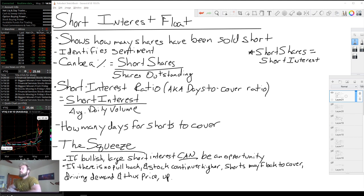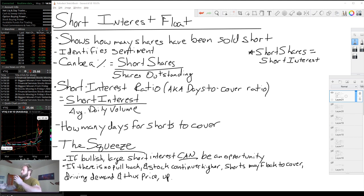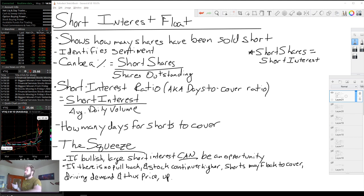Great question. So first and foremost, short interest flow, short shares, short interest, short flow — all of it is synonymous. So when we're having this conversation, I likely will flow in between all of them, but it's essentially all means the same thing. And what it means is it's how many shares have been sold short.